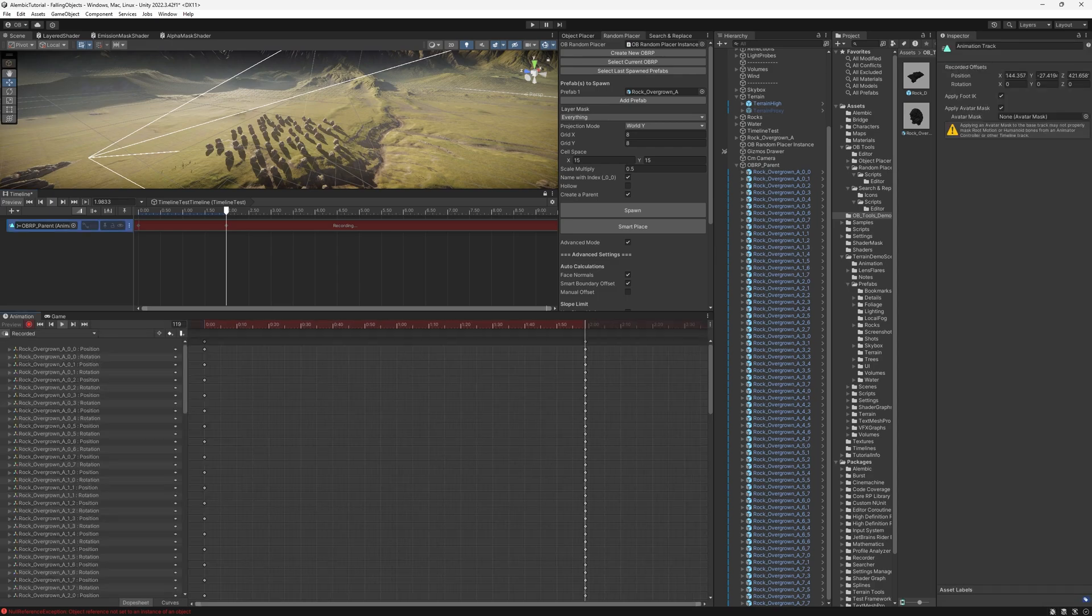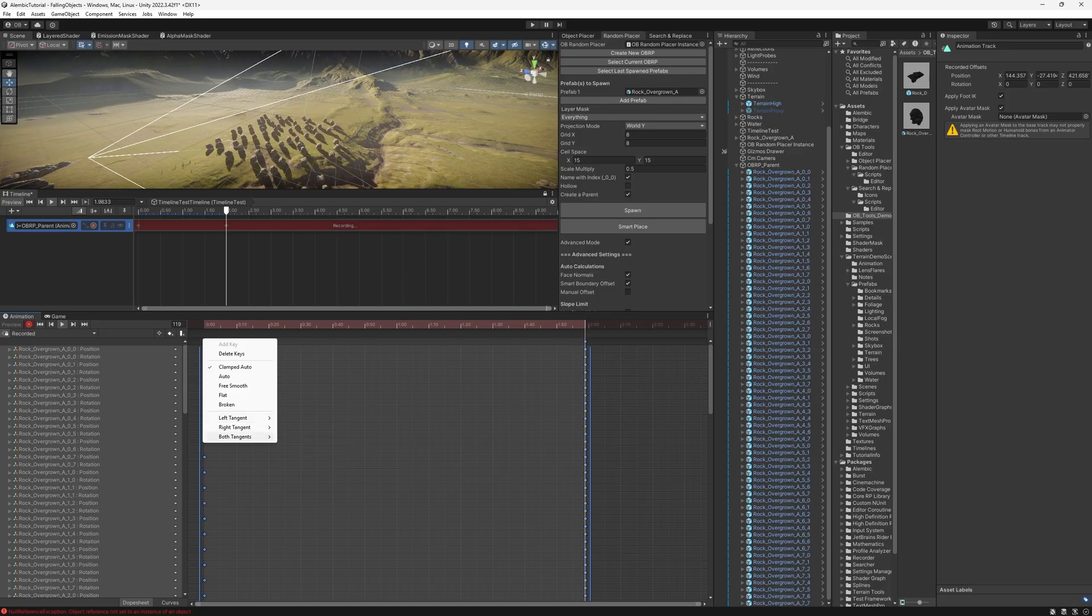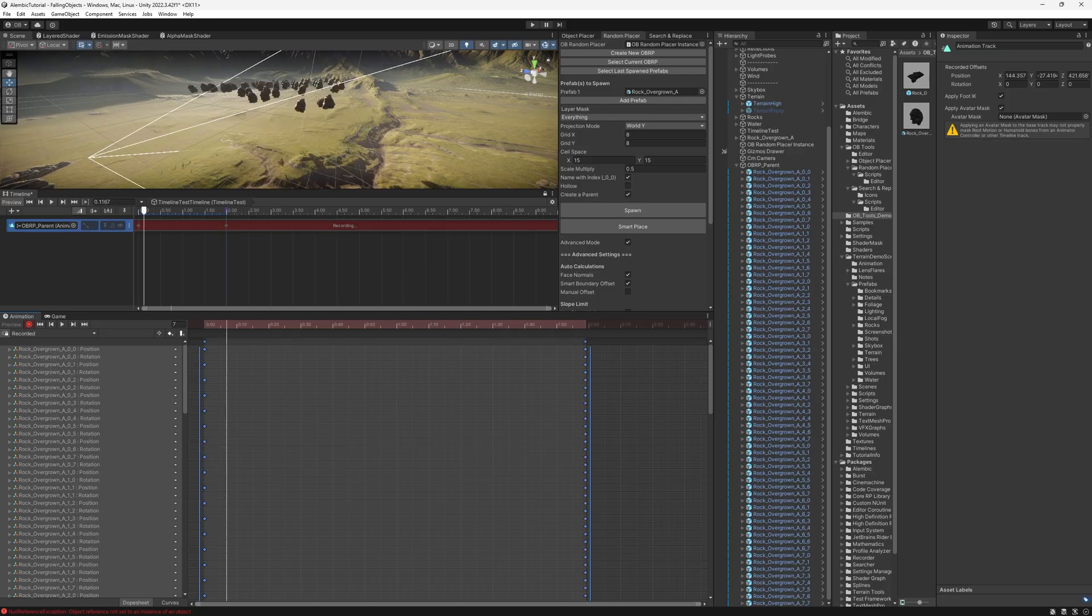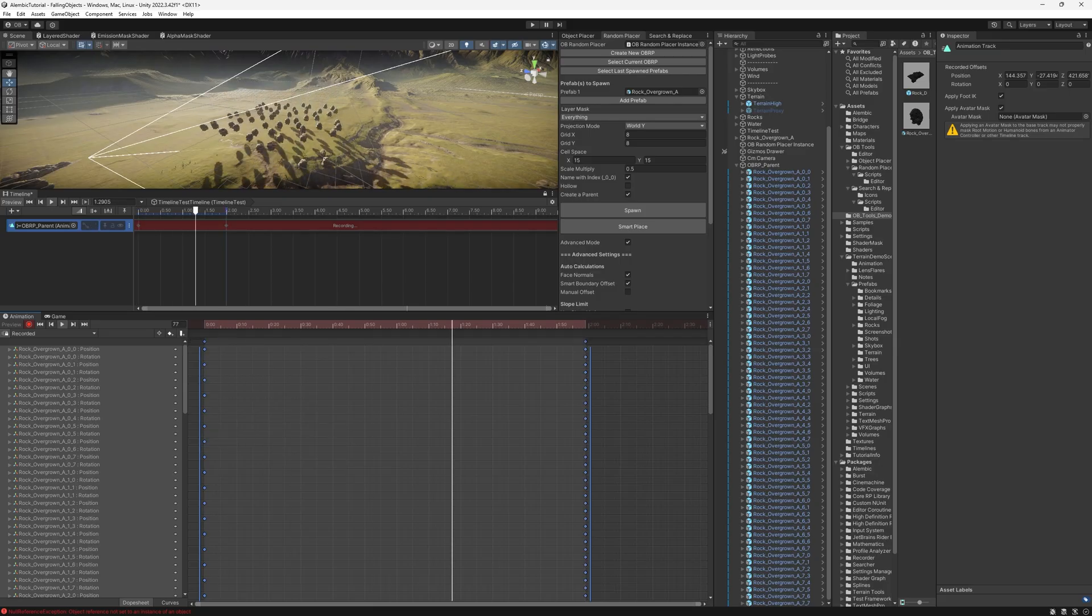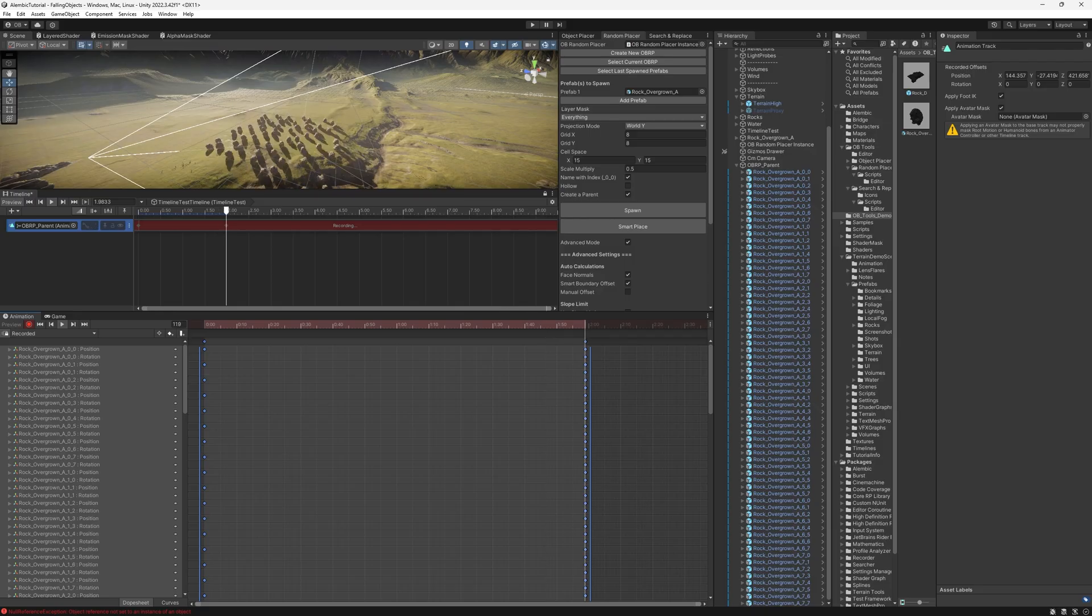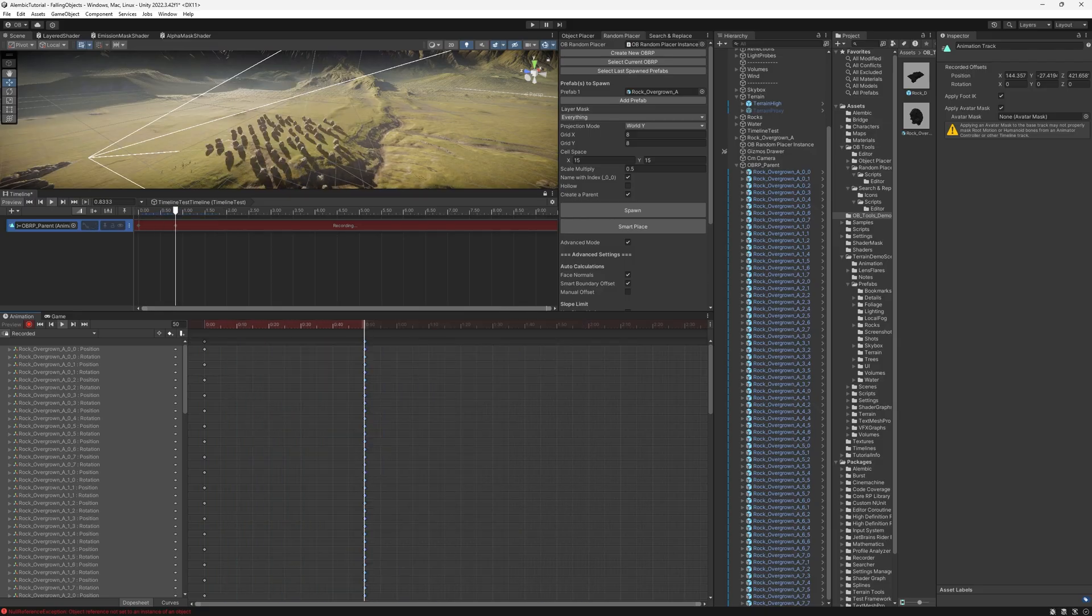And again, we're going to do the same thing to make them linear, so it feels more of a falling rather than slowly going to a place. If we just make it faster, yeah, they're falling.